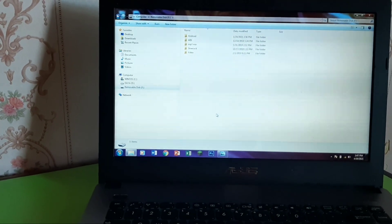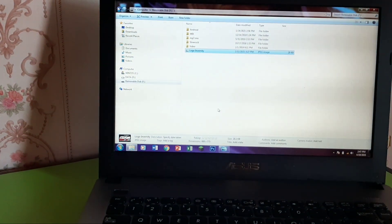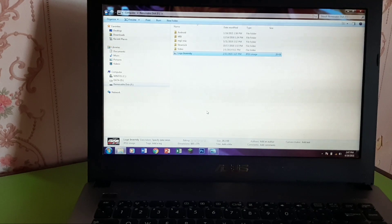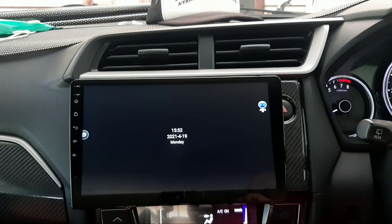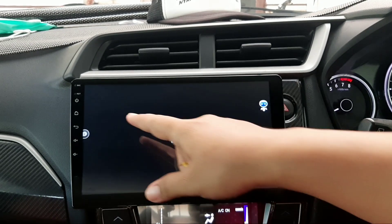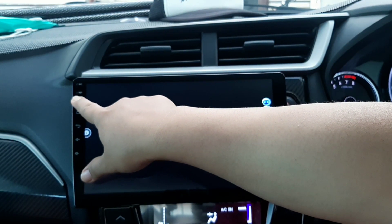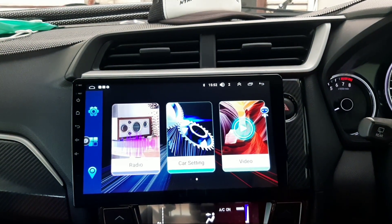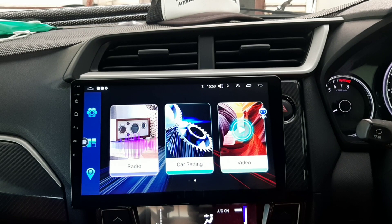Nah, setelah di-copy, nanti akan disimpan di flashdisk. Dan kemudian lanjut masuk ke head unit-nya. Dinyalakan dulu dan kemudian disiapkan flashdisk-nya tadi untuk dimasukkan ke colokan flashdisk.